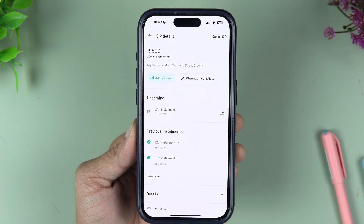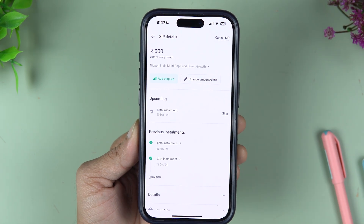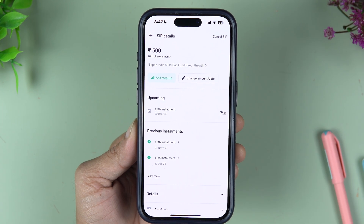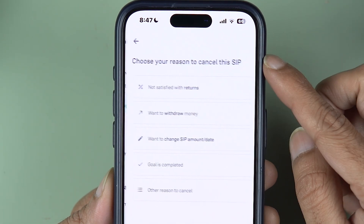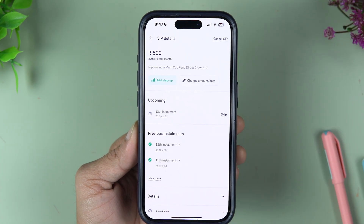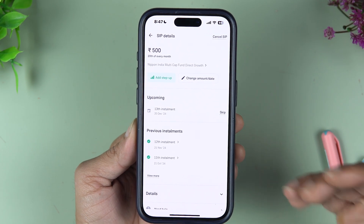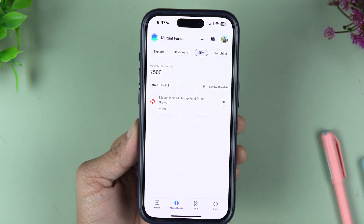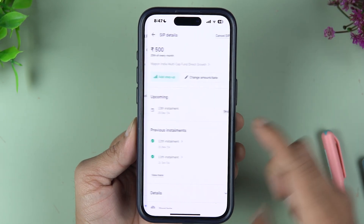There are two ways to cancel your auto pay by cancelling your SIP. The first way: directly go to SIP, select Cancel SIP, choose the reason, and completely cancel your SIP. It will take five to seven days, and after that, once your SIP is cancelled, you can go to the Bank section and delete the auto pay.